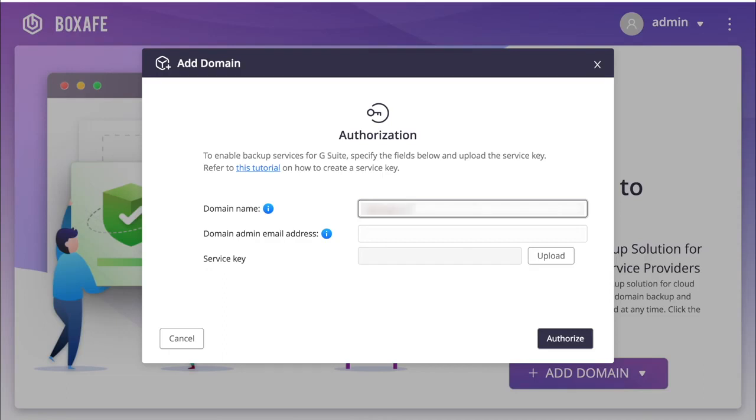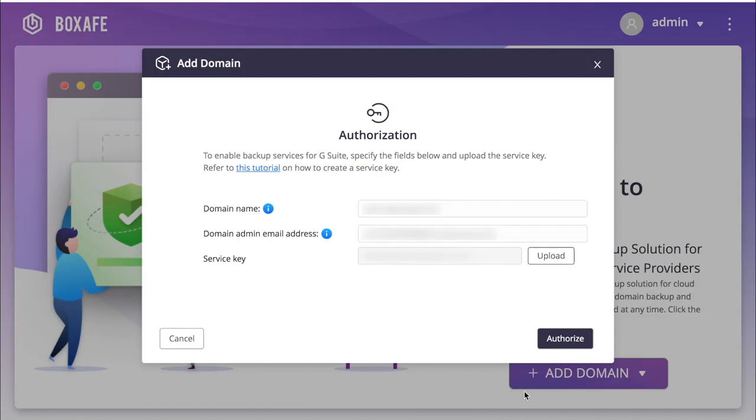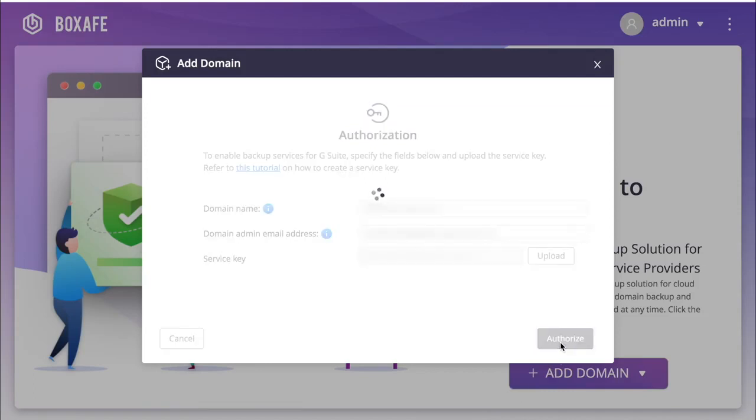Now, input the domain for the service that you would like backed up, along with the G Suite admin's email address and the service key, and click Authorize.